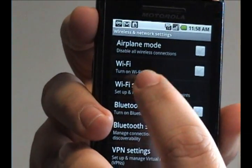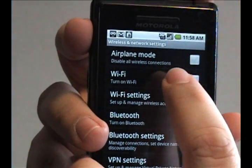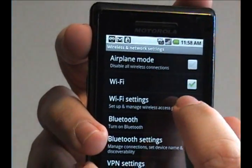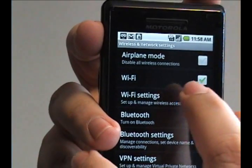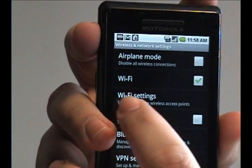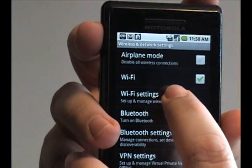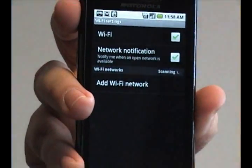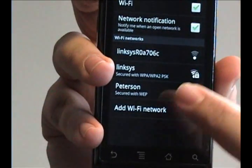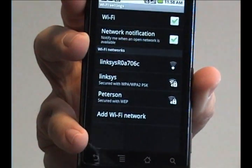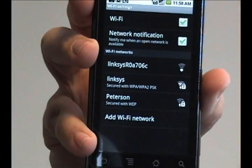On this menu, first you need to turn Wi-Fi on, so tap the checkbox so that it is checked. Then go to Wi-Fi Settings and it'll bring up a list of all the Wi-Fi signals in the area that it can sense.